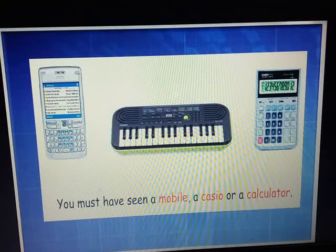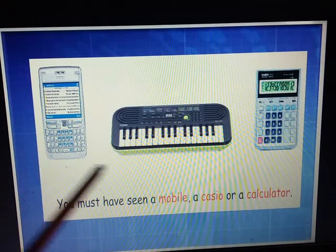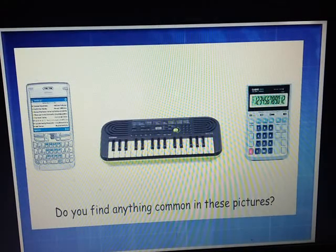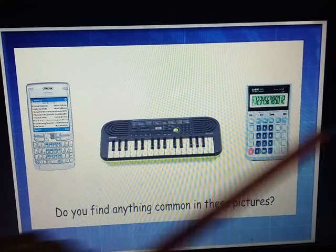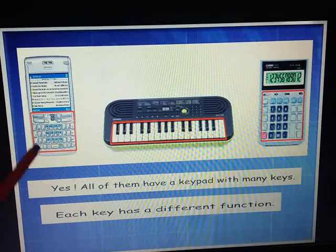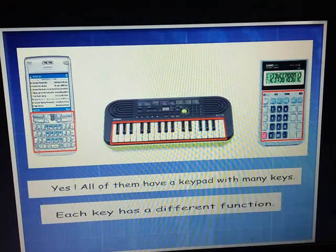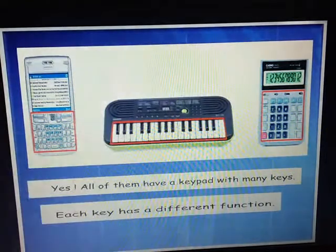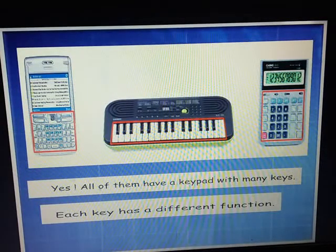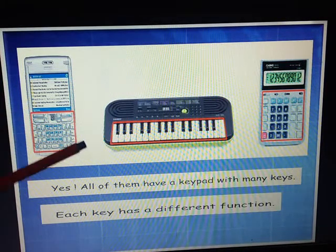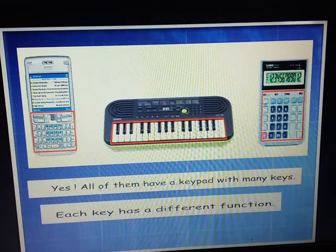Now let's see — you must have seen a mobile, a Casio, or a calculator. Do you find anything common in this picture? Yes — all of them have a keypad with many keys. You can see the highlighted ones — all these are keys. Each key has a different function.